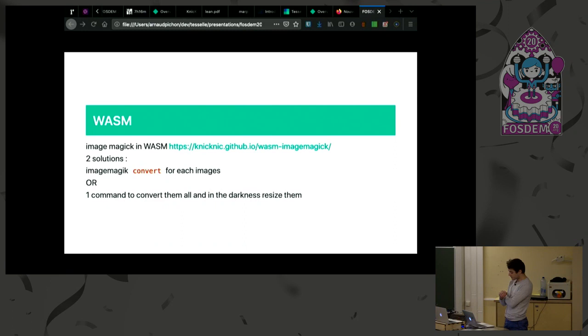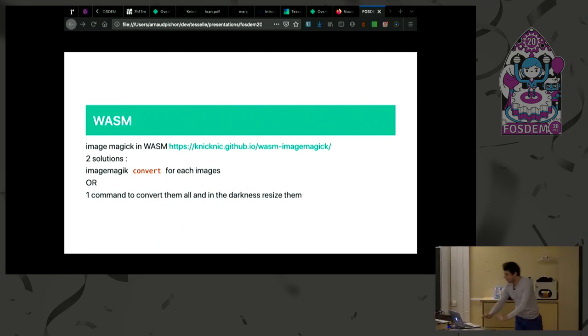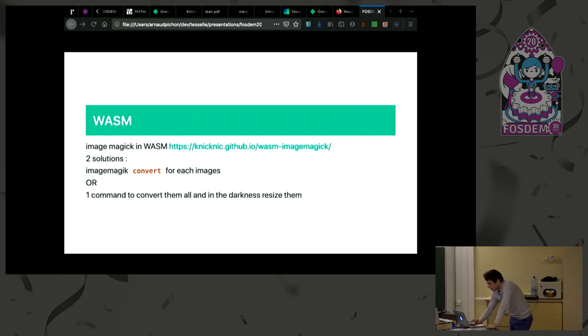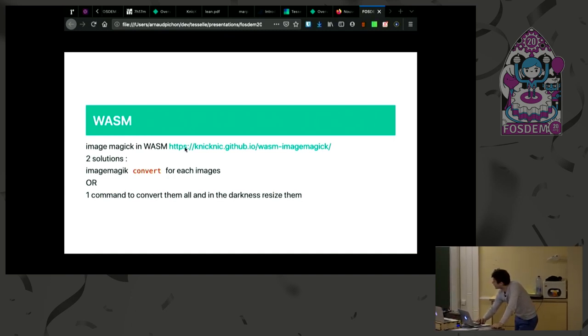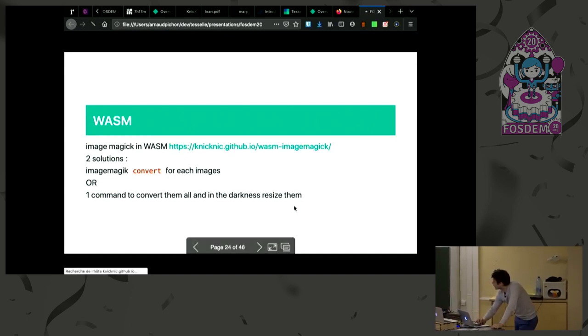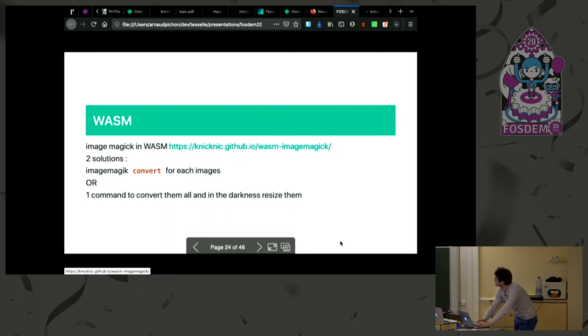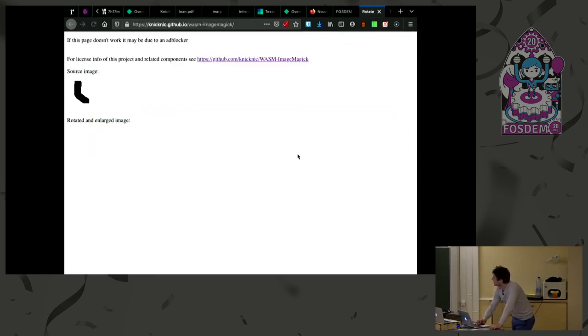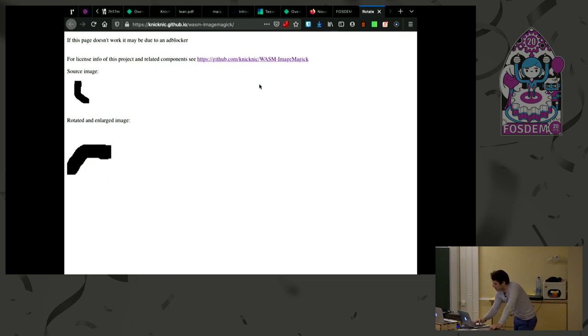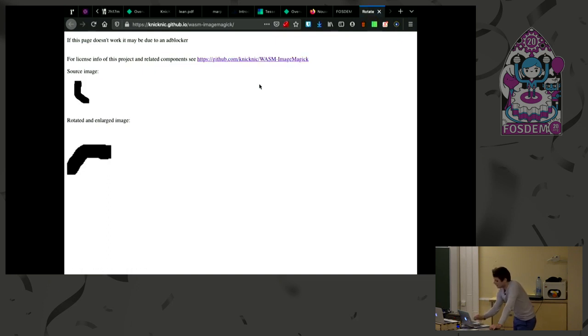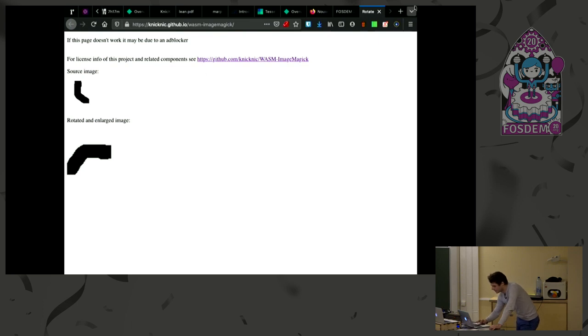So the WASM ImageMagick has been compiled and is open sourced on GitHub. We can open it. So this is an example. And there is already something that I will replay it. Why is it so slow to put only one image? Well, we'll see it next.